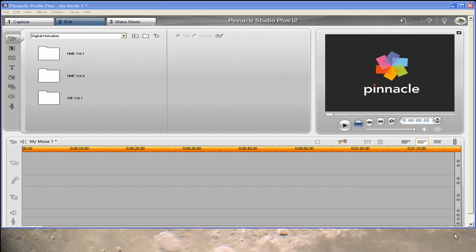Hello, Diana Teeters here. I'm in Pinnacle Studio Plus 12 and today I'm going to show you how to use this overlay that we have on Home Movie Essentials Volume 4 where Teddy Bear is eating popcorn and watching TV. I'm going to show you how to put your video in that TV.